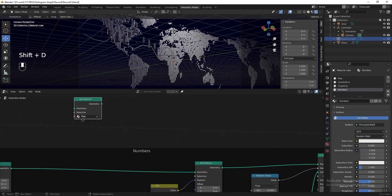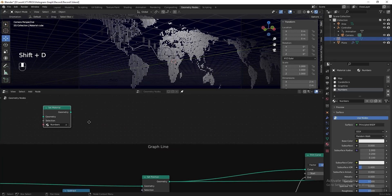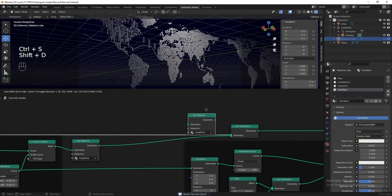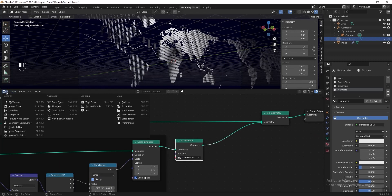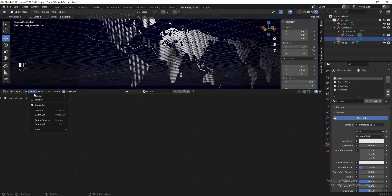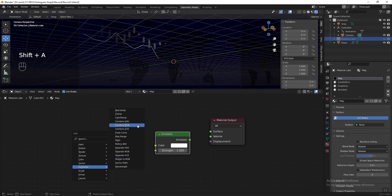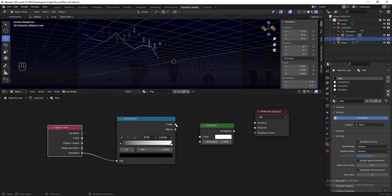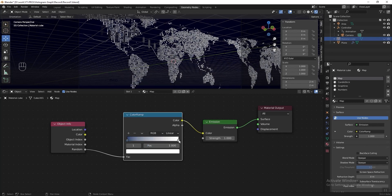Go back to the geometry node editor. In the map section, press Shift+A, go to Material and add a Set Material node, then select 'map' in the material column. Duplicate the Set Material node and go to the numbers section — select 'numbers'. Duplicate again for the graph line — select 'graph line'. Duplicate once more for the candlestick chart after the Scale Instances — select 'candlestick'. Go to the shader editor, unpin it, select the material cube, select the map material, delete the Principled node. Add an Emission Shader, add a Color Ramp, add Object Info and connect them. Change the first color stop to blue and the second to light blue.